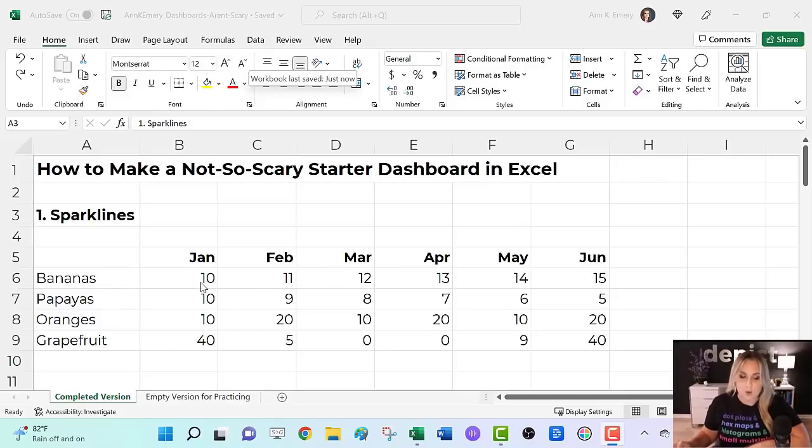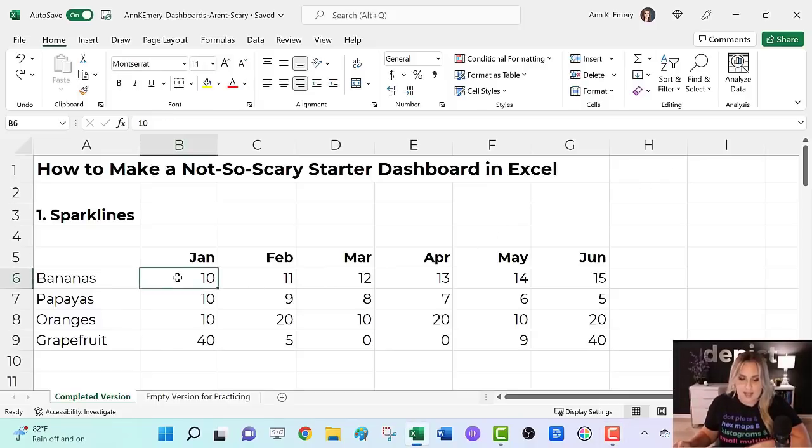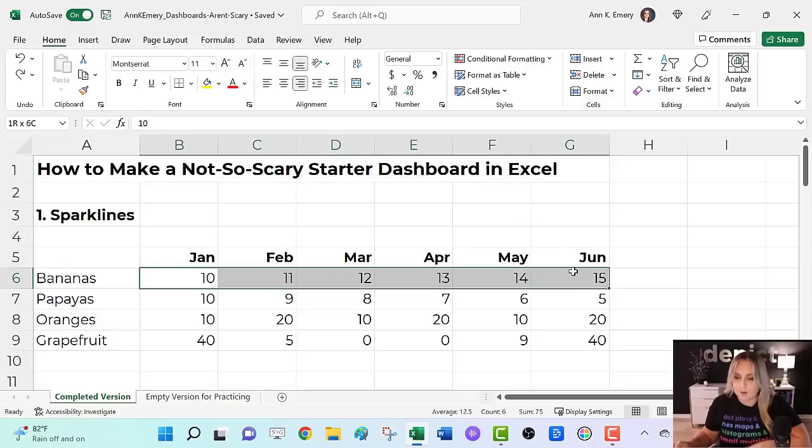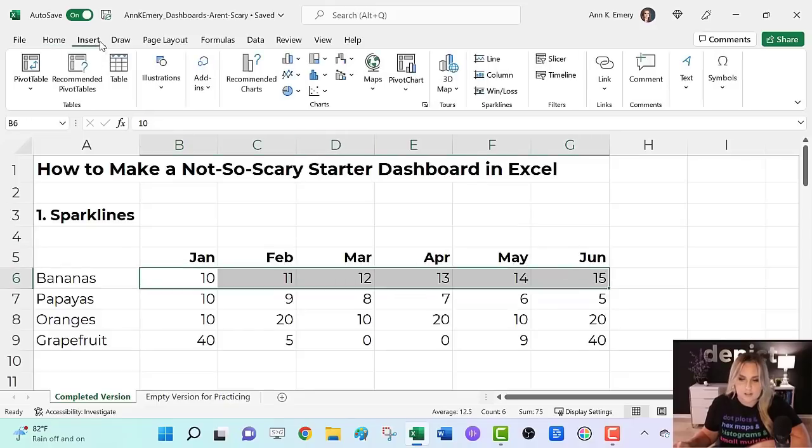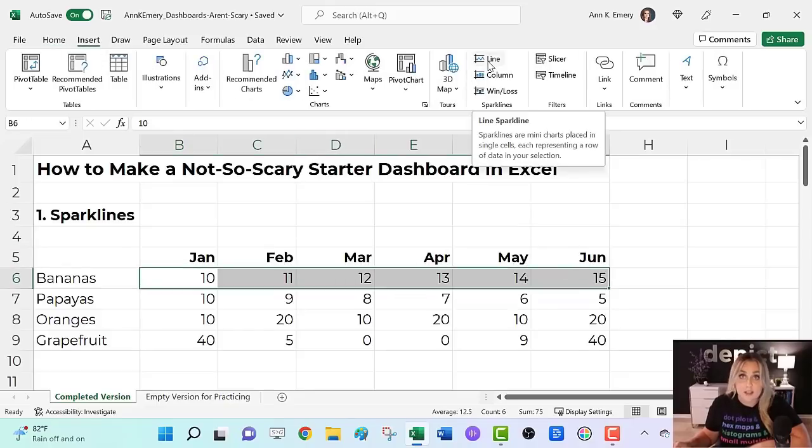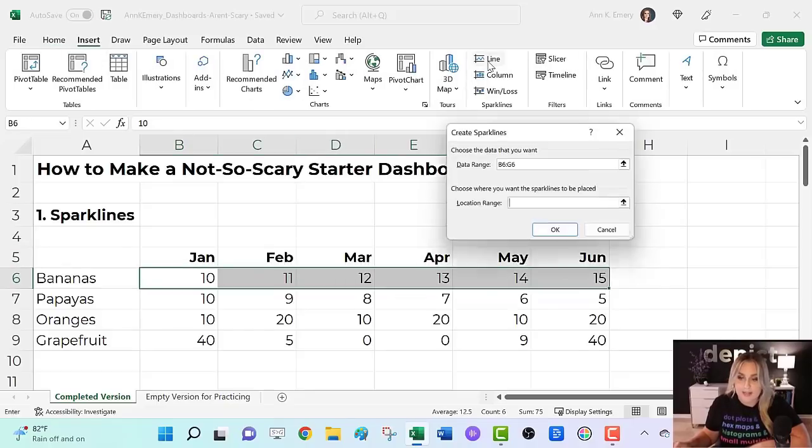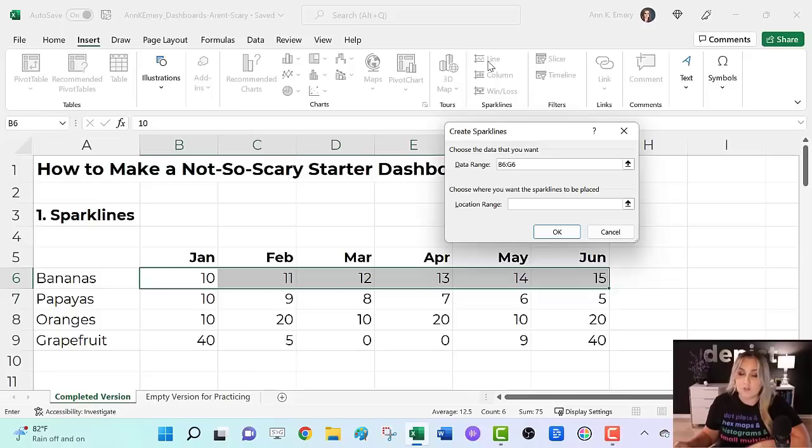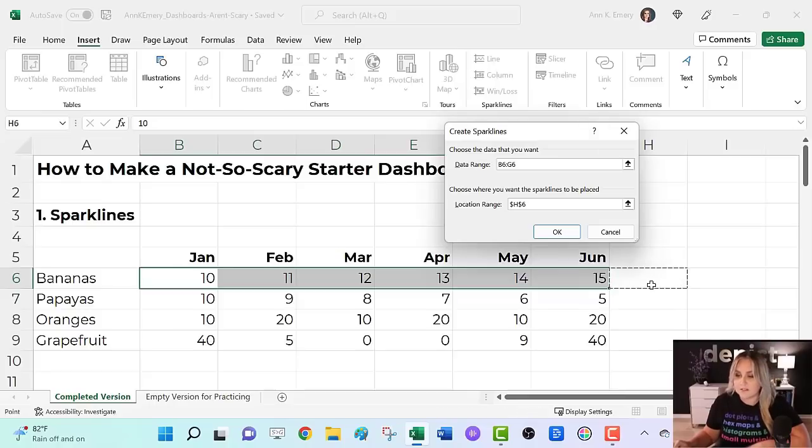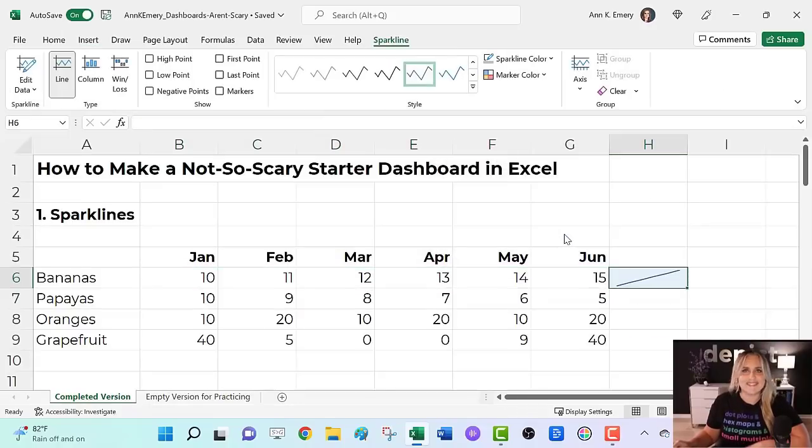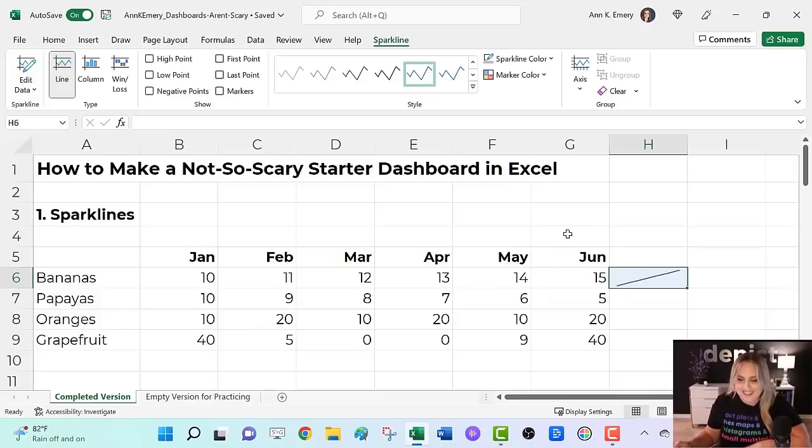Sparklines go like this. You're going to highlight the top row of your table. Go to insert, go to the sparkline section. Let's click on the first one. Line, choose where we want the sparkline to be placed off to the side. Click. Okay. So quick, not so scary.